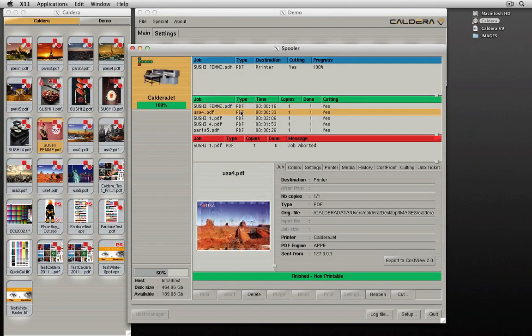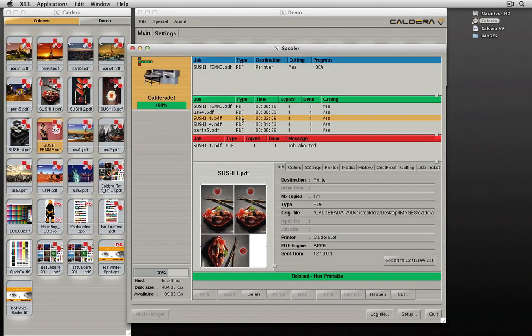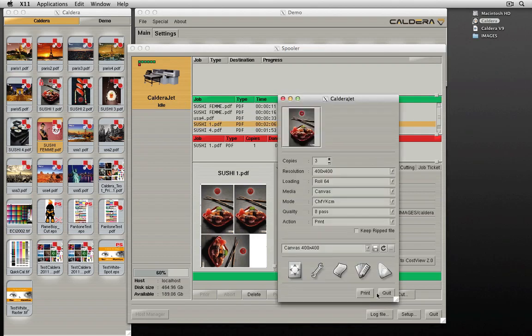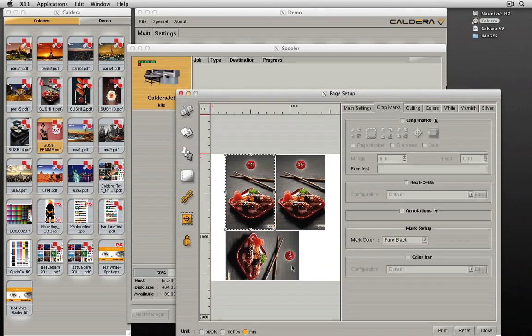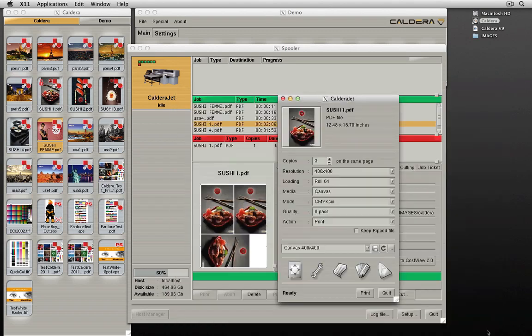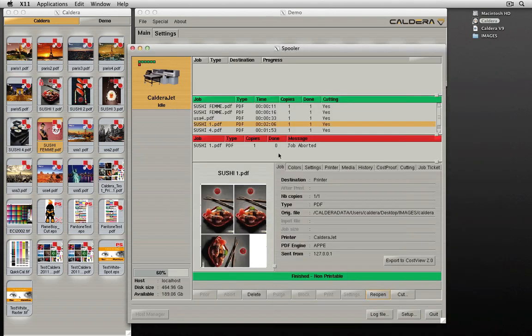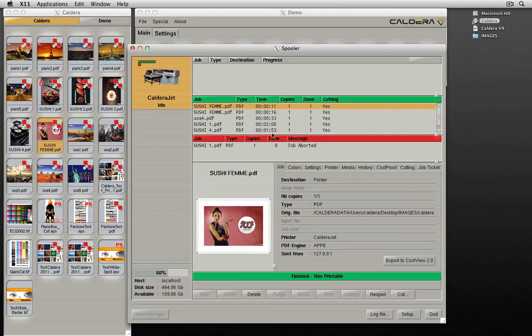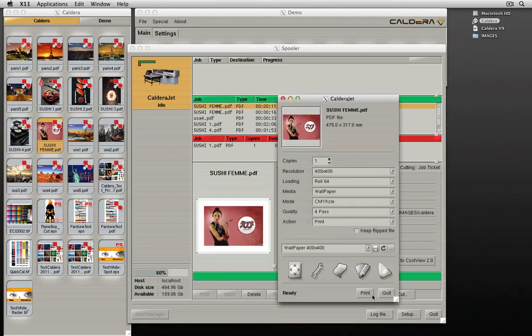This new function allows users to take a job in the spooler and reopen it in the print window with the same print parameters as initially specified. This is useful for checking the parameters of a job in case of doubt, resubmitting a job with slightly different options, or printing additional copies of a job. The selected job's parameters can even be applied to a new file or set of files.